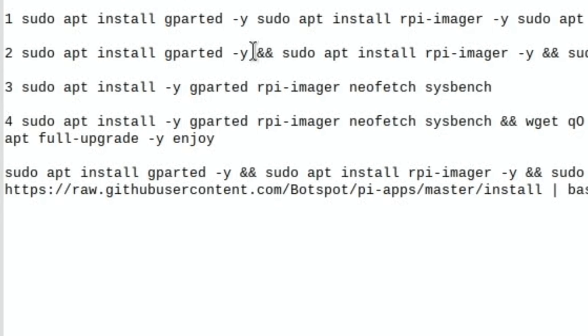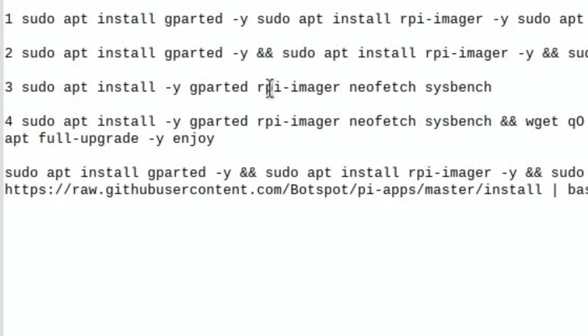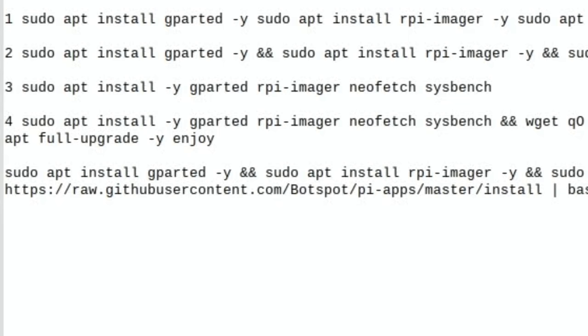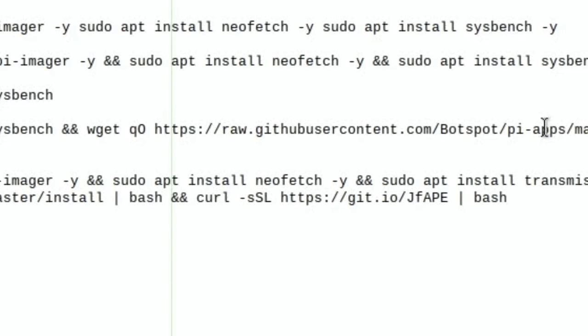Method three is slightly different - sudo apt install -y and then you put all the program names you want to install. Method four was interesting to me because at the end of the script is for Pi-Apps. I played around with it because I wanted Pi-Apps and Pi-Kiss to be part of my installation.